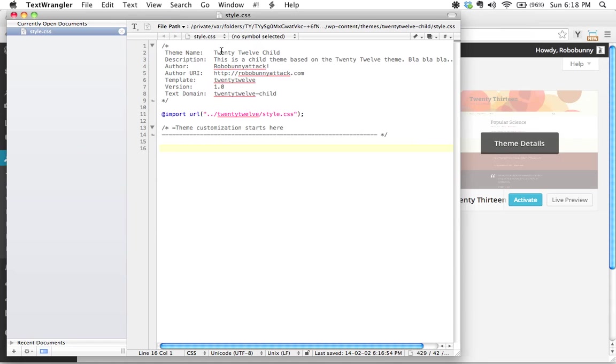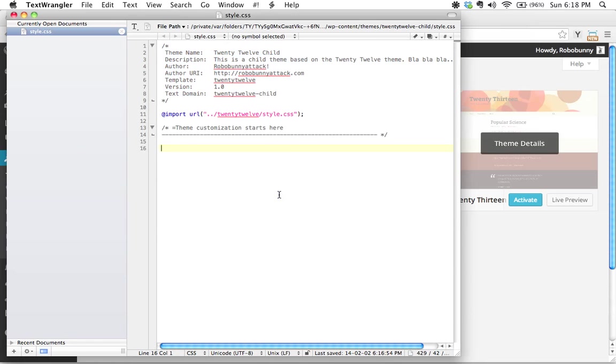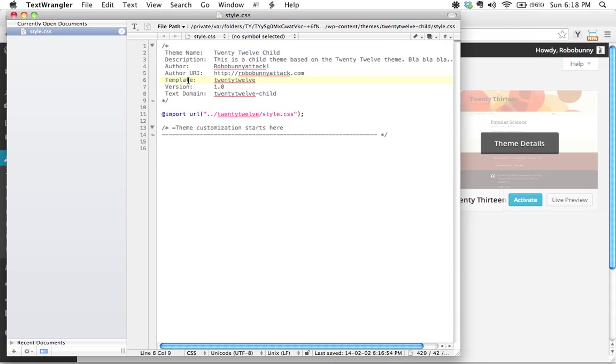We went through and made sure to put all the correct information inside here. Something I didn't mention that I'll mention now is that technically speaking, the only lines that are required are line 2, which is the theme name, and line 6, which is the template name.